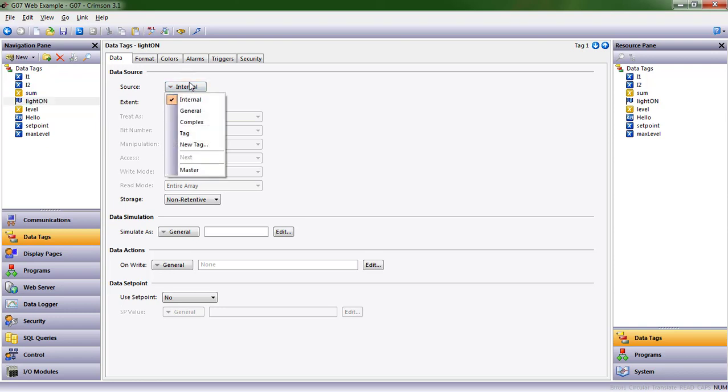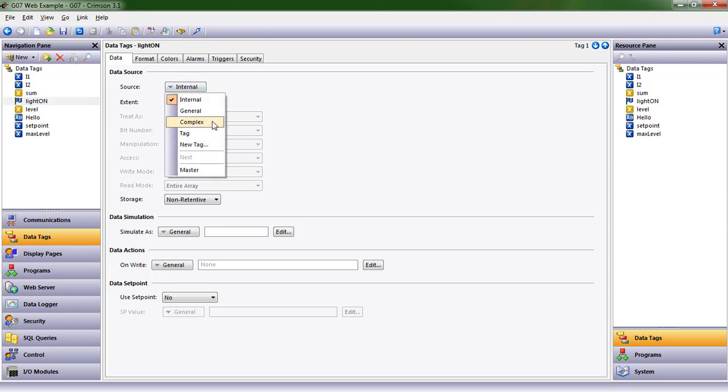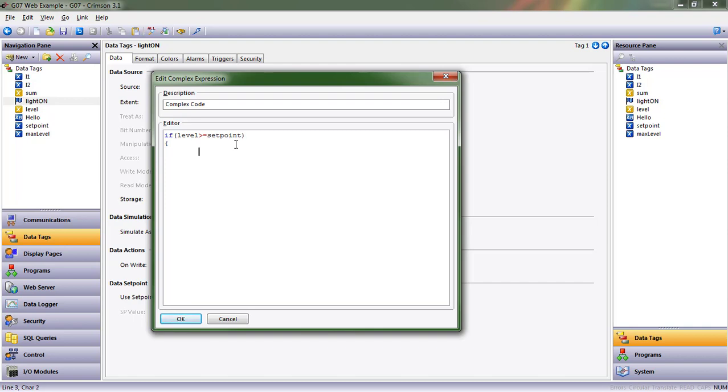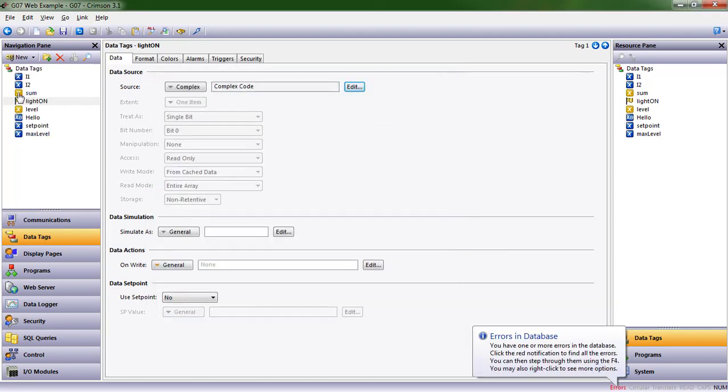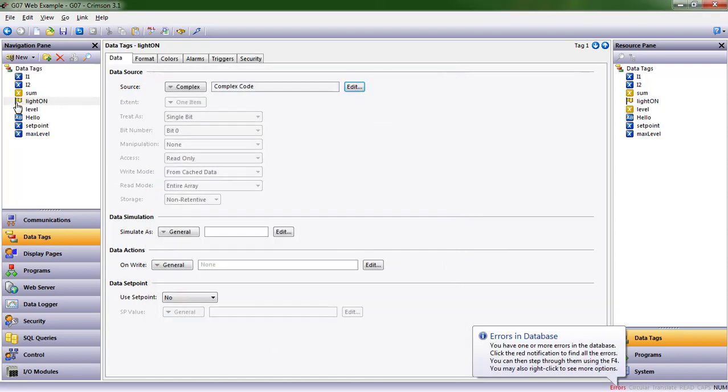So I clicked on my flag tag, light on. I'm going to go to complex and make a quick if else statement. I'm going to say if the level is greater than or equal to the set point, then what do I want it to do? I want it to return true. So I want this value to be true if level is greater than set point. However, if it's not, then I want it to return false.